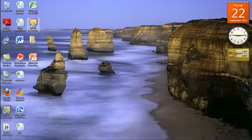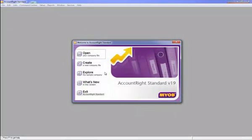I'm going to open a MIOB account right standard data file. So you double click on your icon. It will take you straight into this screen where you select open your company file.